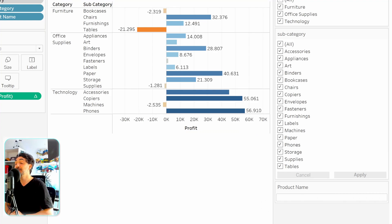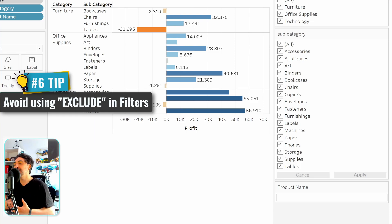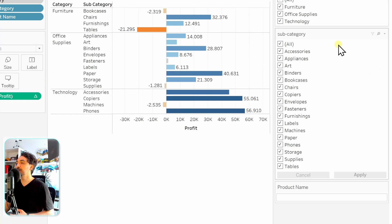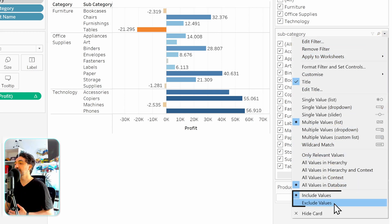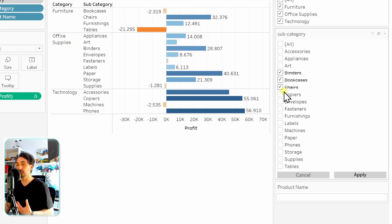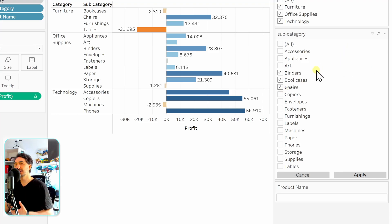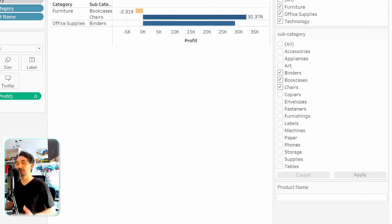The next filter tip is to avoid using 'Exclude' and always use 'Include' if possible. For example, in the subcategory filter you have the option of 'Include' or 'Exclude.' Using 'Exclude' generates more complex queries than 'Include,' and more complex means more resources used and potentially slower reports. So avoid using Exclude when possible — switch back to Include for better performance.